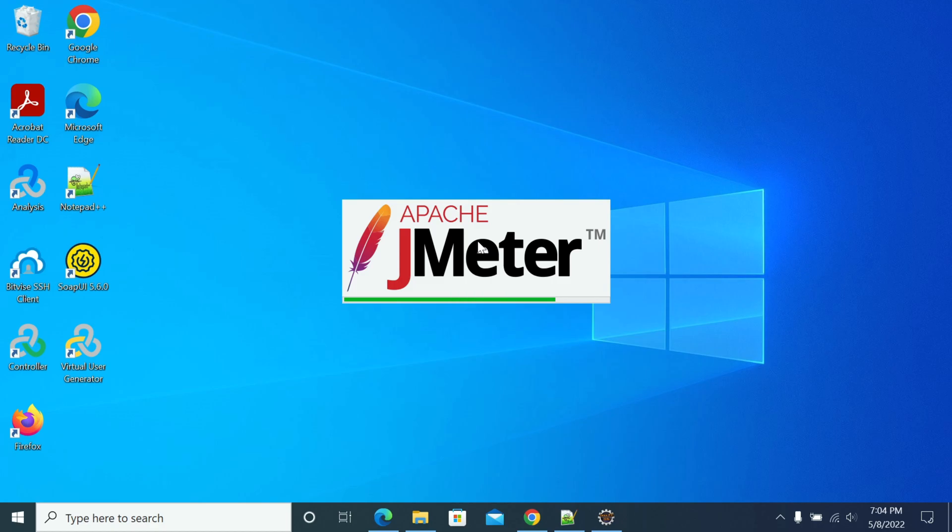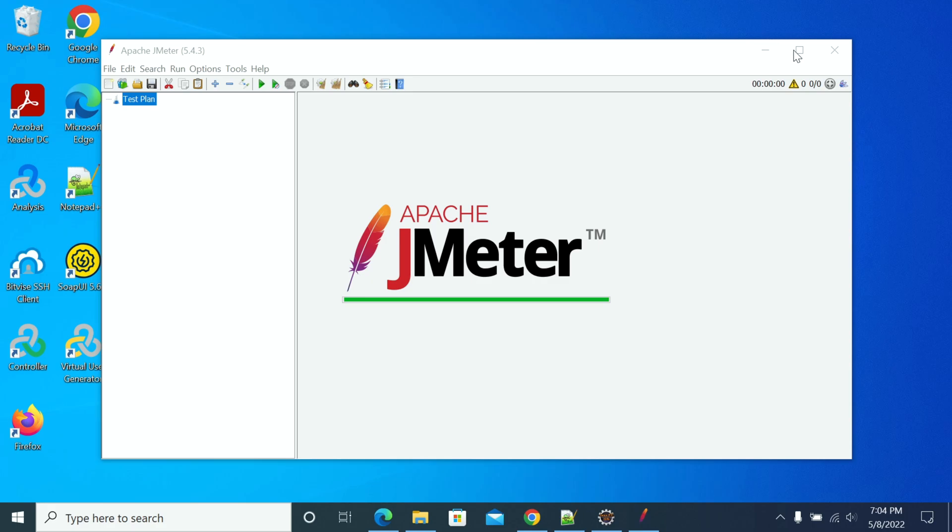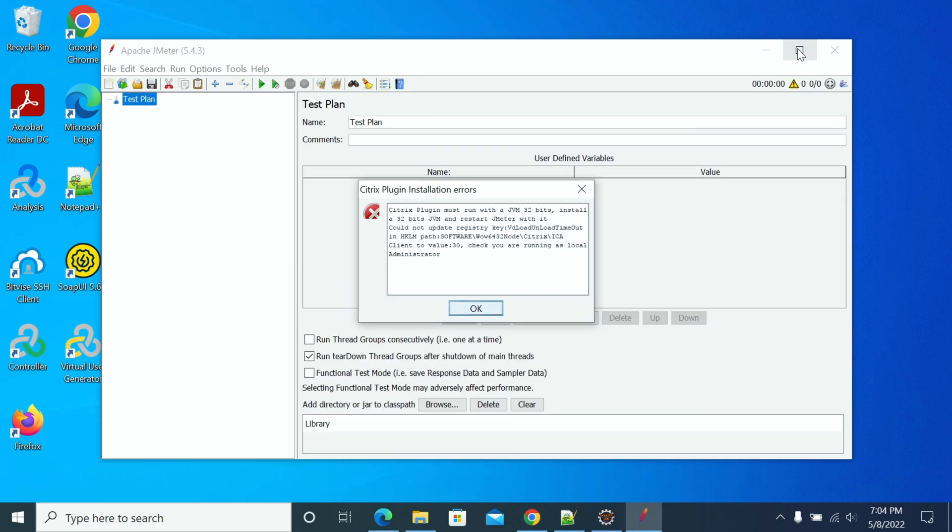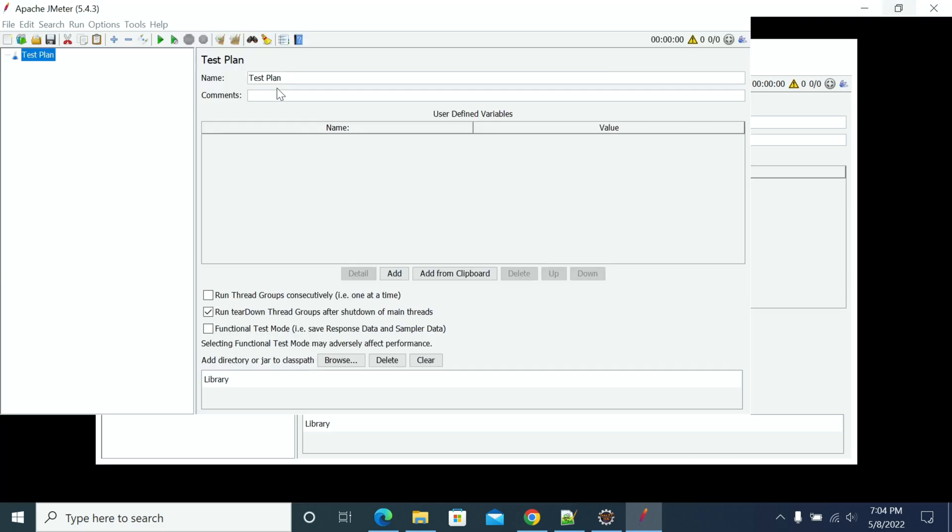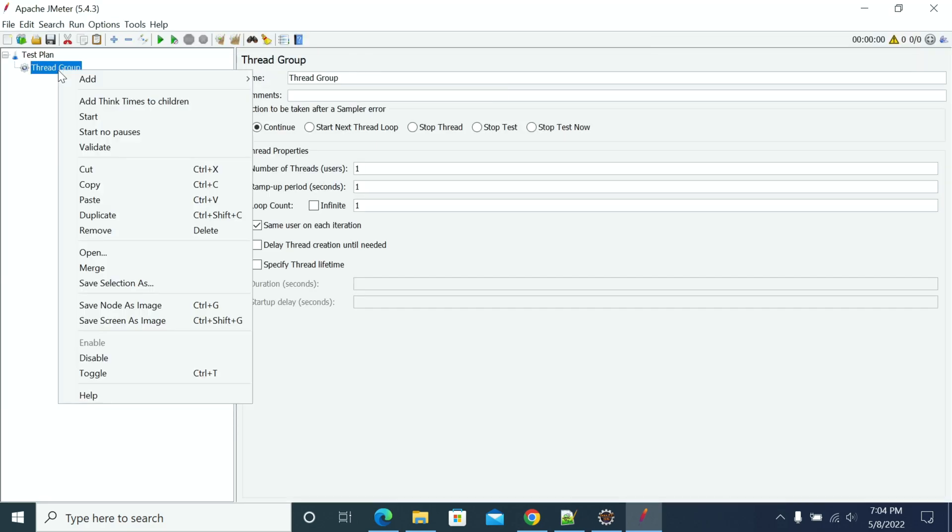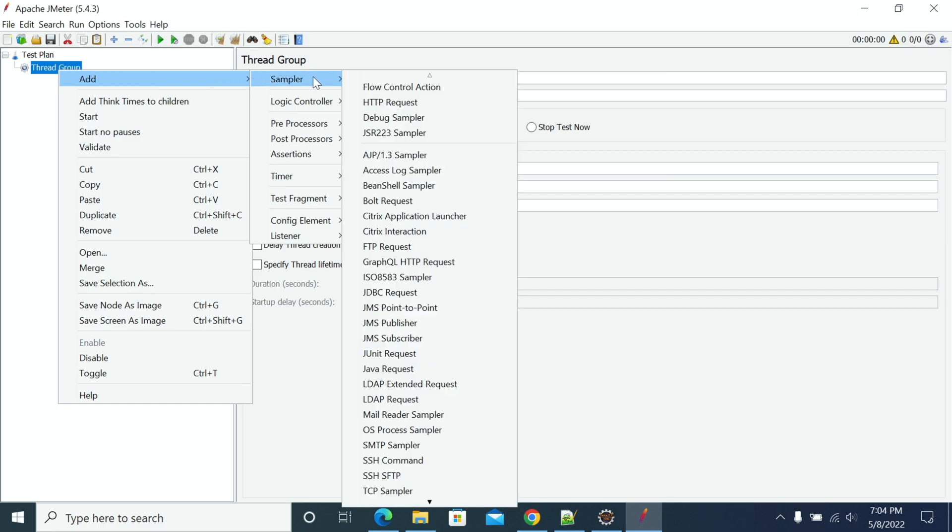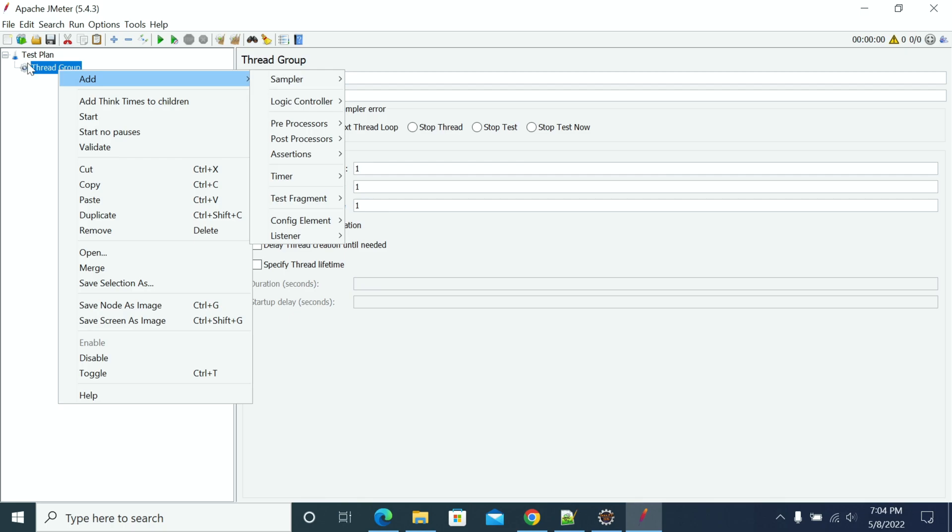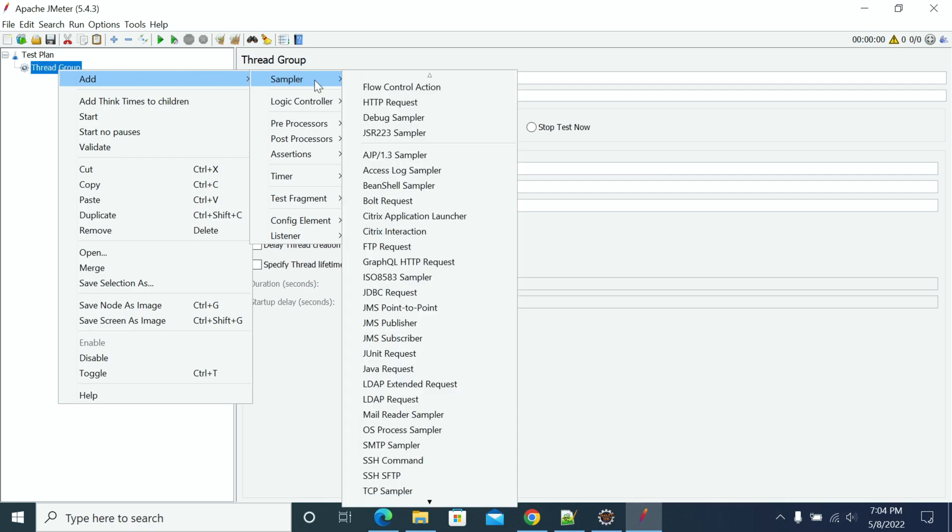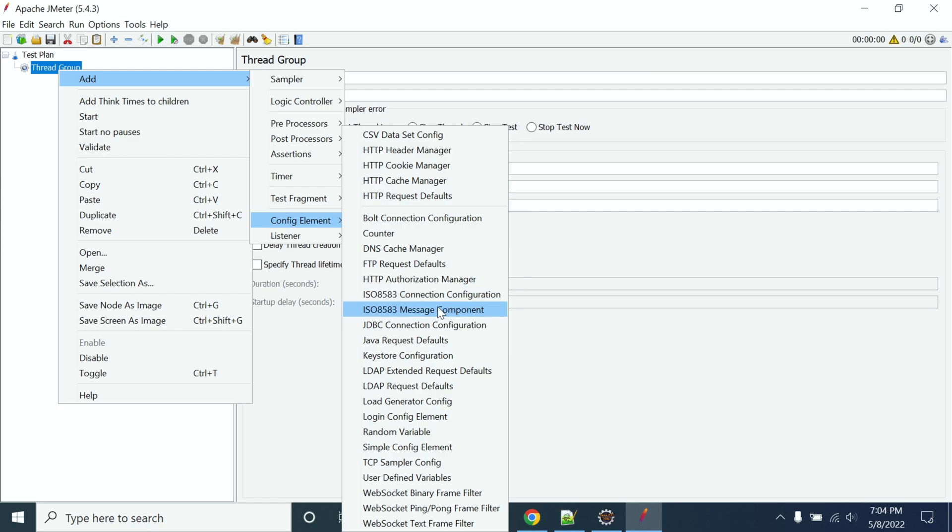After JMeter restarts, open the Thread Group. Add a Thread Group and go to Sampler. In this section, you can now see ISO 8583 Sampler. If you go to the Config, you will see ISO Config details here.